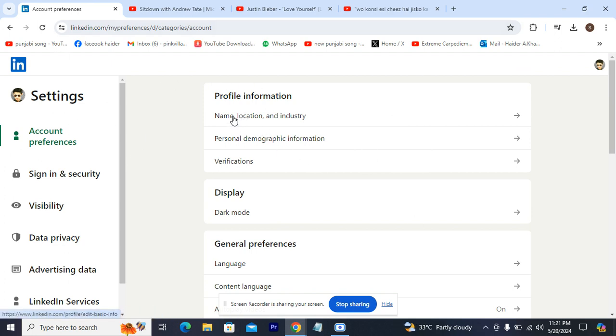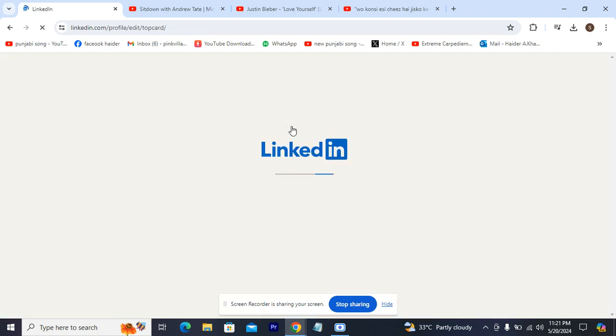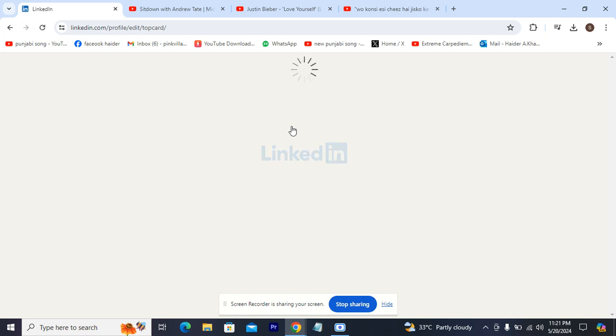Here you head towards this option, name, location and industry. You click it. When you click it, you will have a new tab again, and on that tab you will be able to change your region.